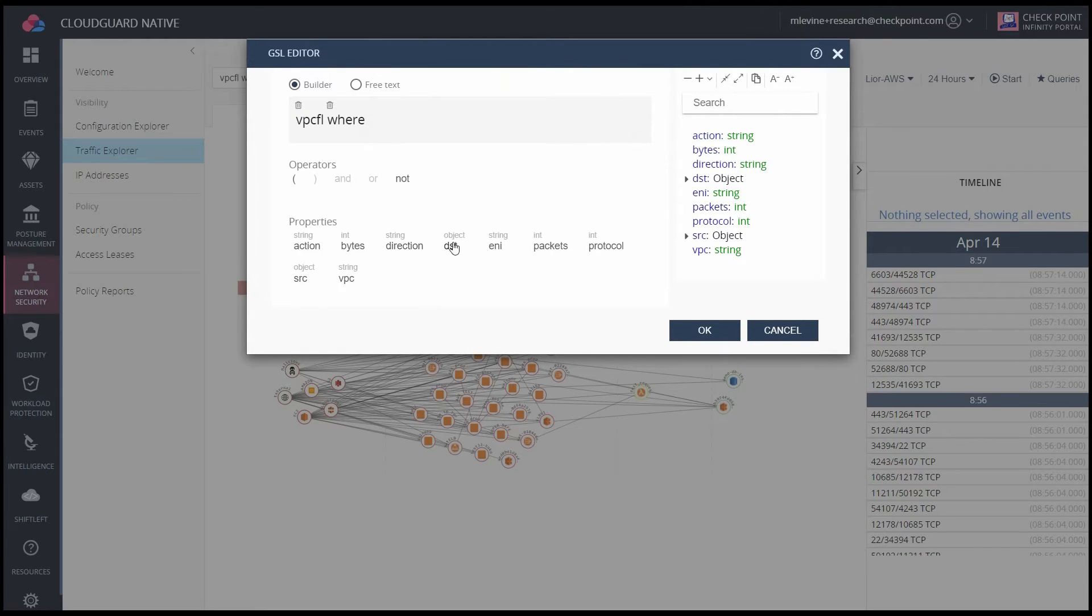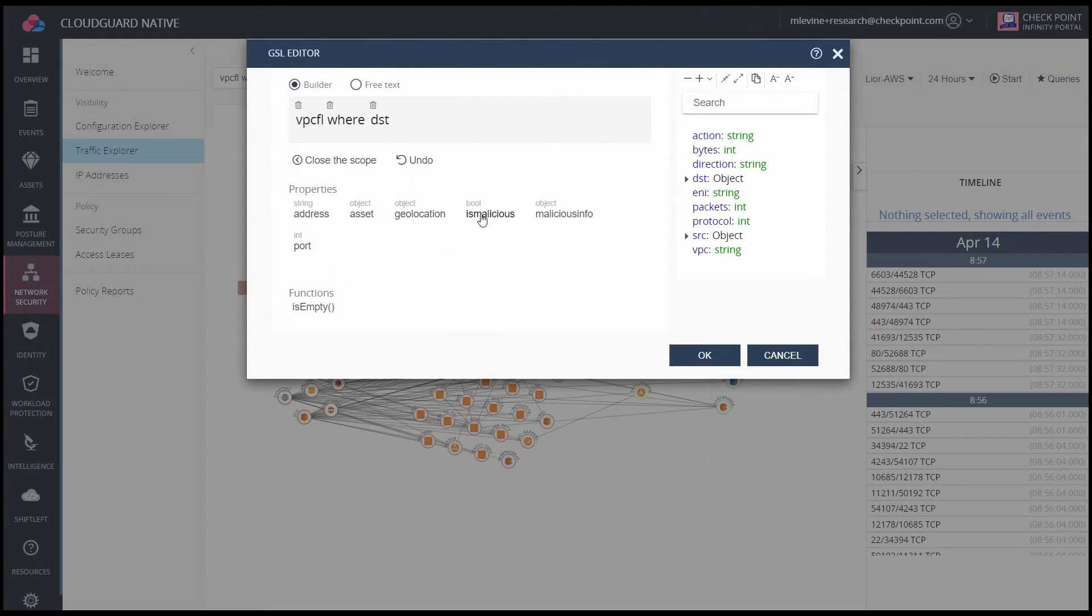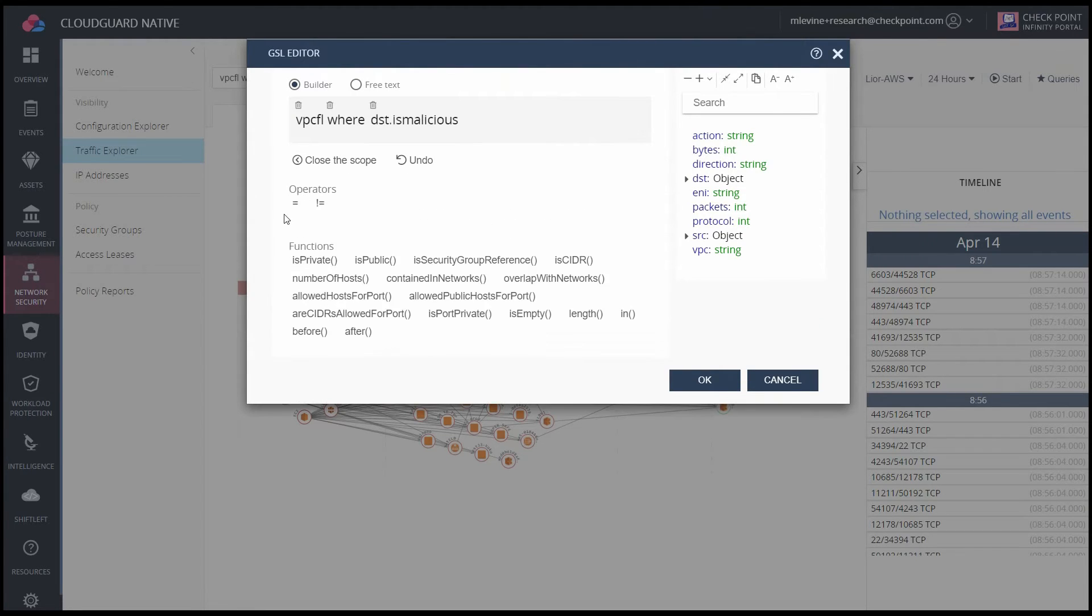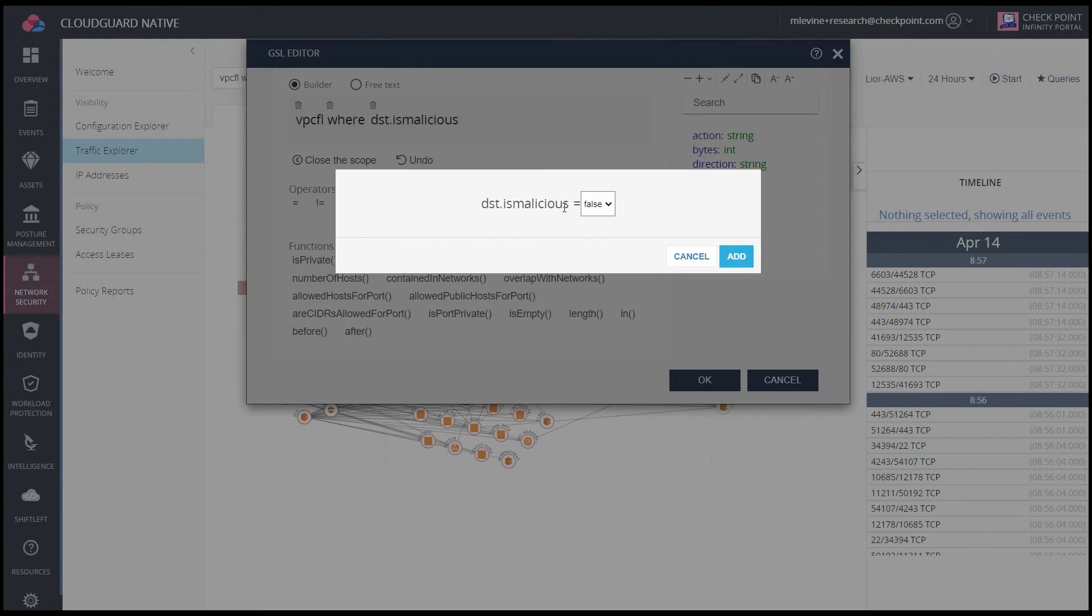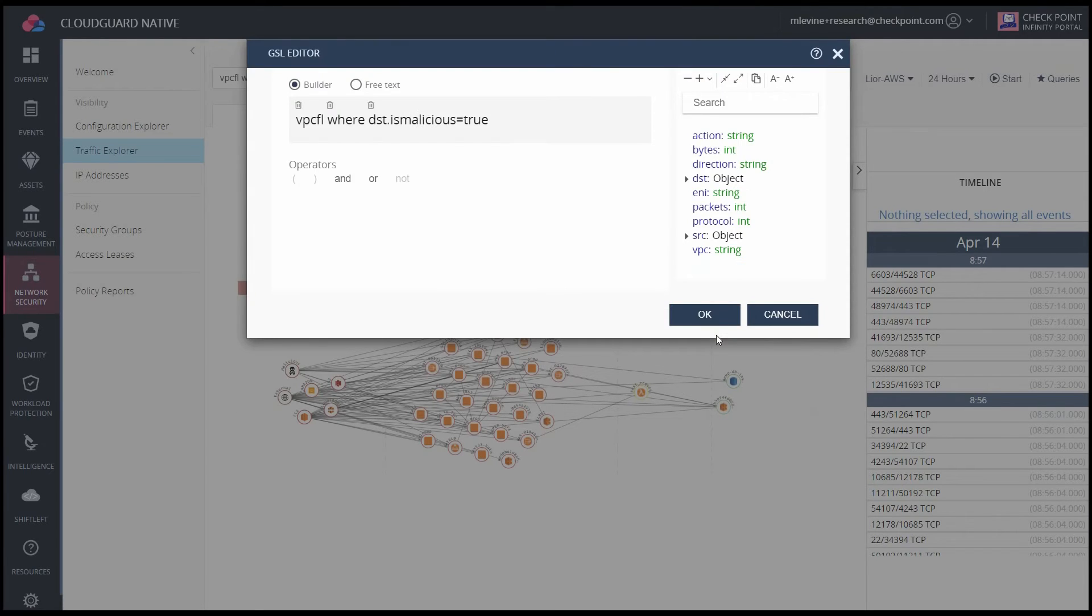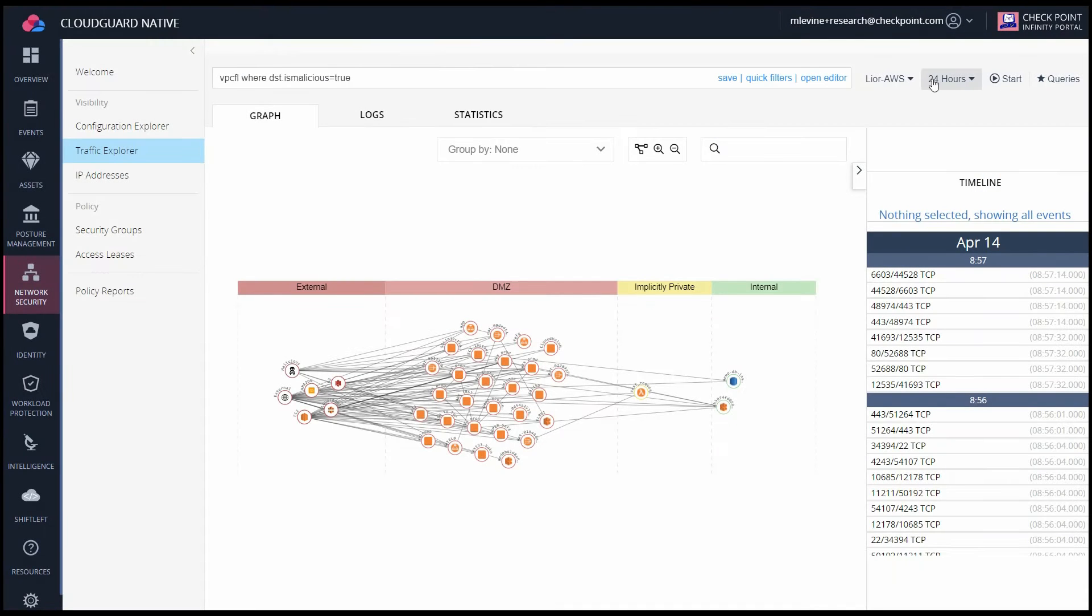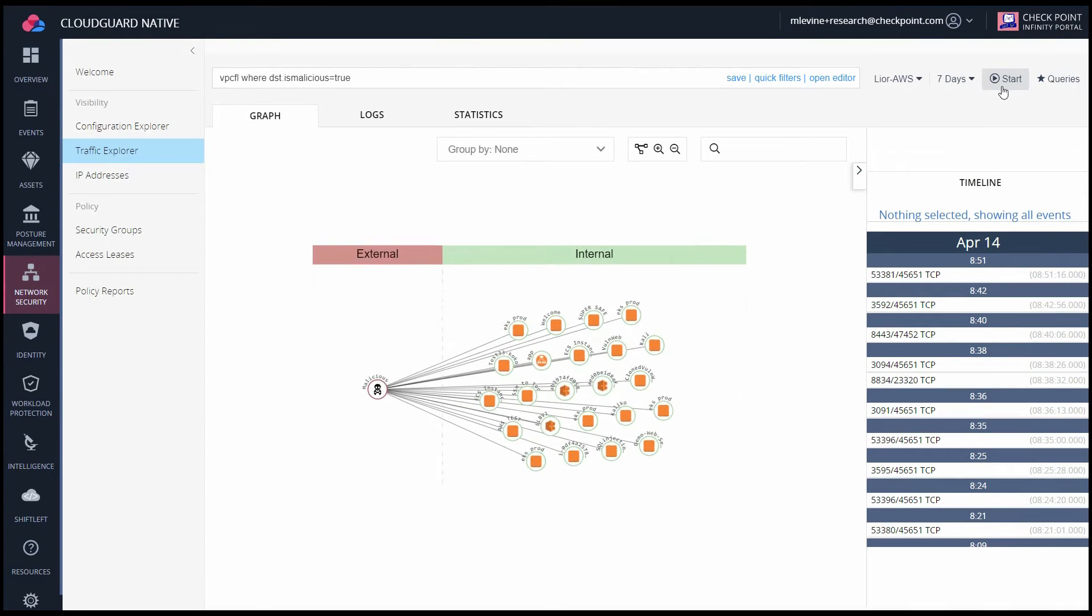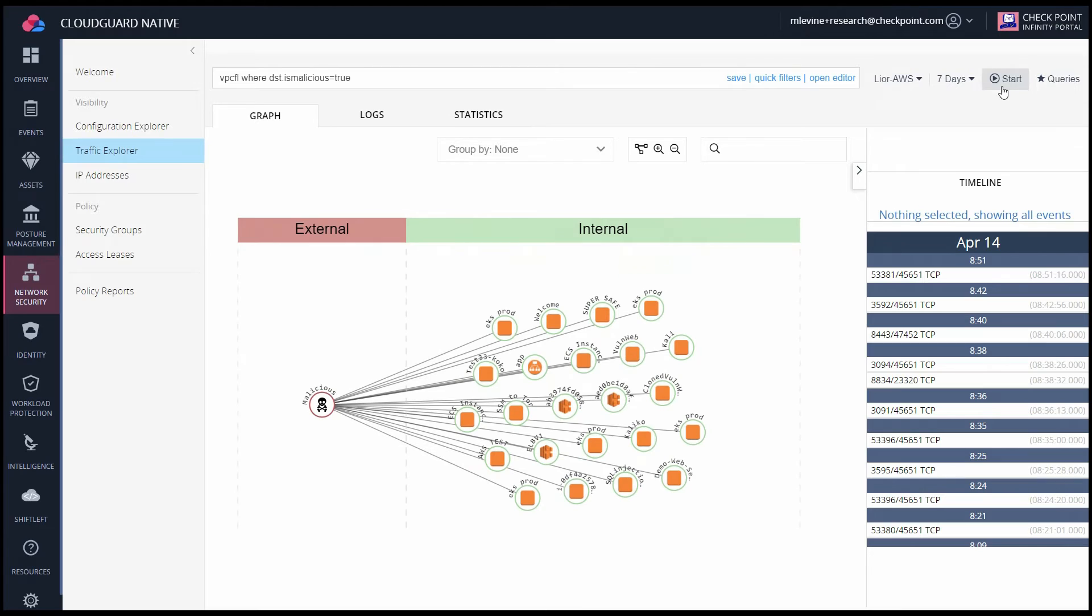I can start to build it out, and I'm trying to get a rule to show me only VPC flow logs with malicious traffic. I want to see it for the past seven days, and then I'll click Start, and here we see all of the internal assets that have communicated with a malicious destination.